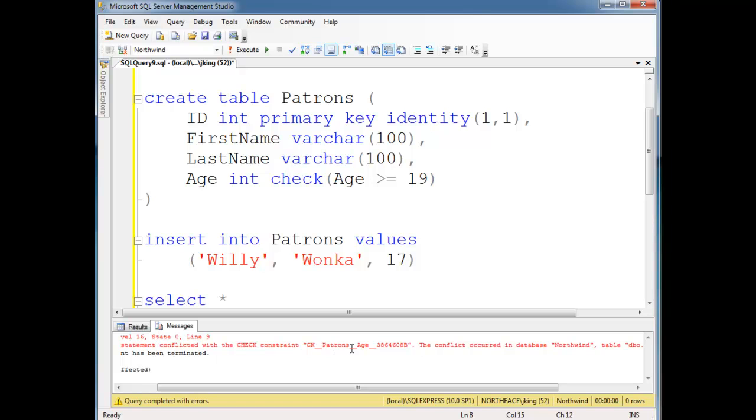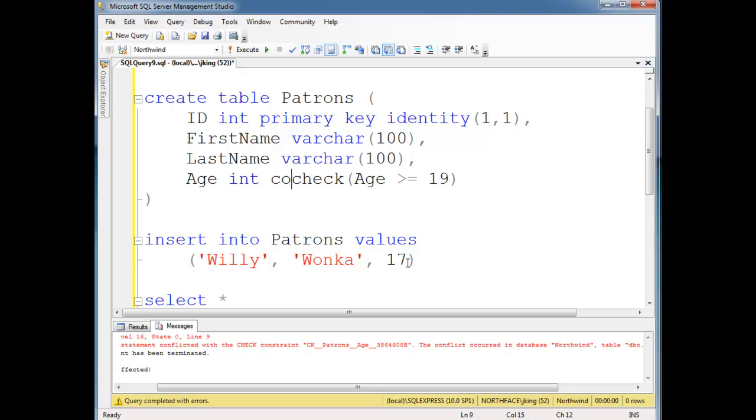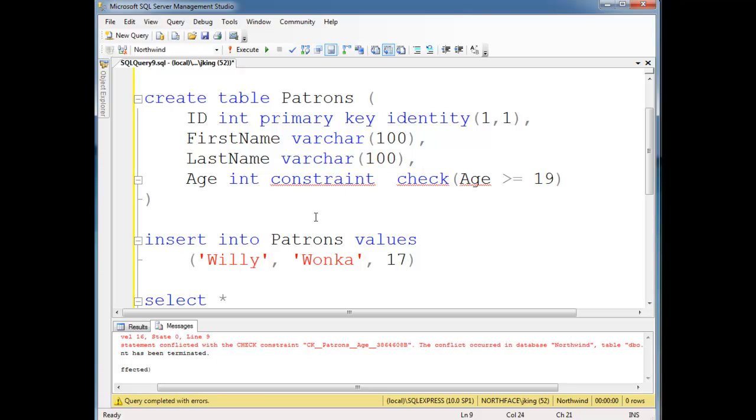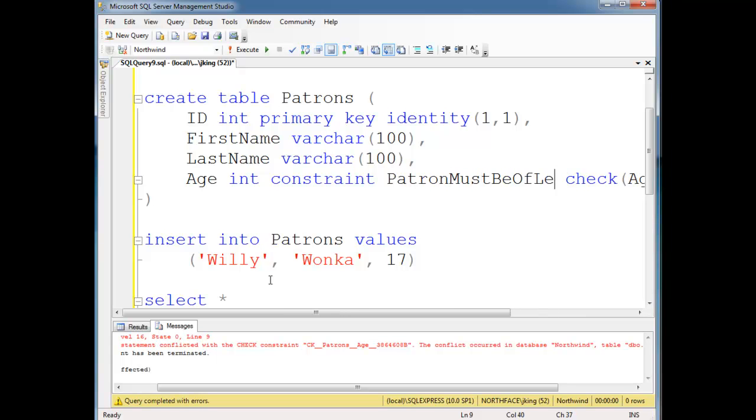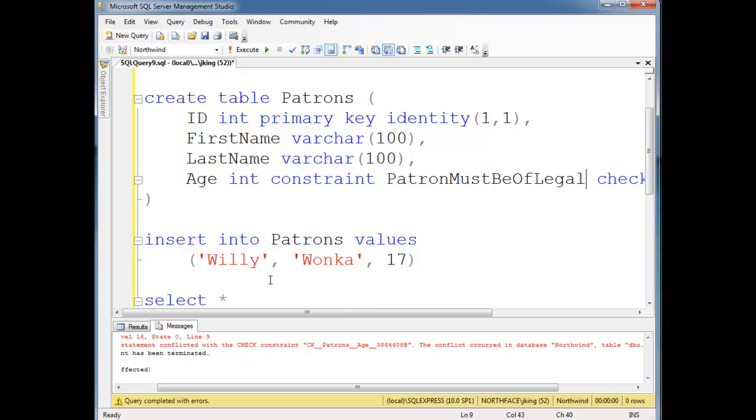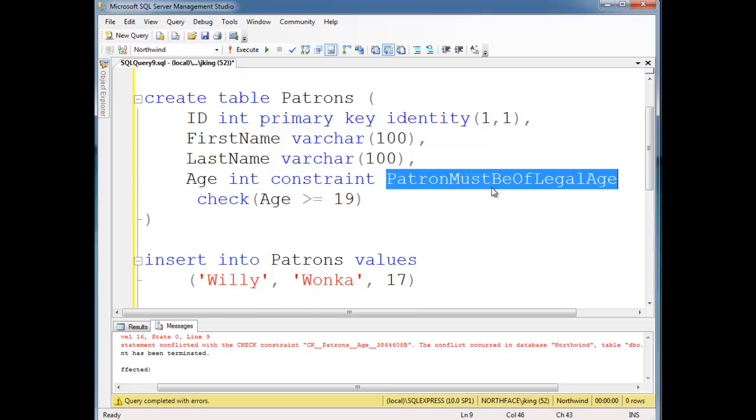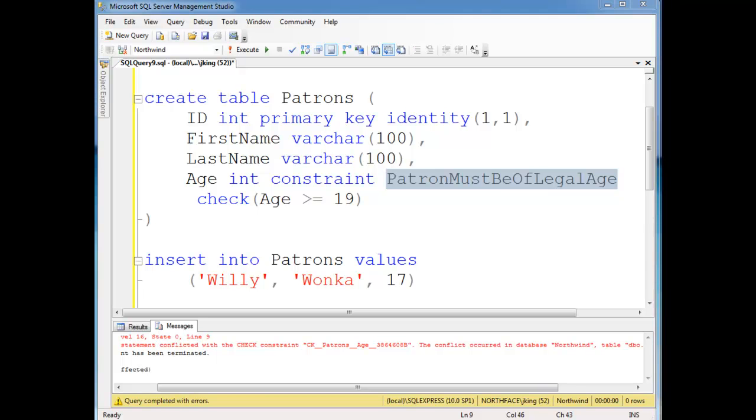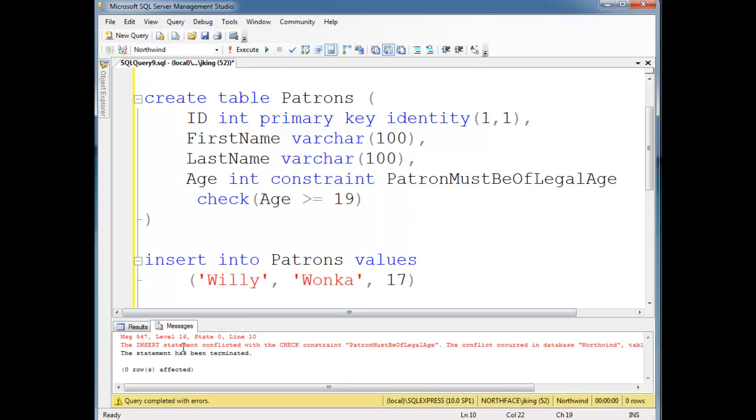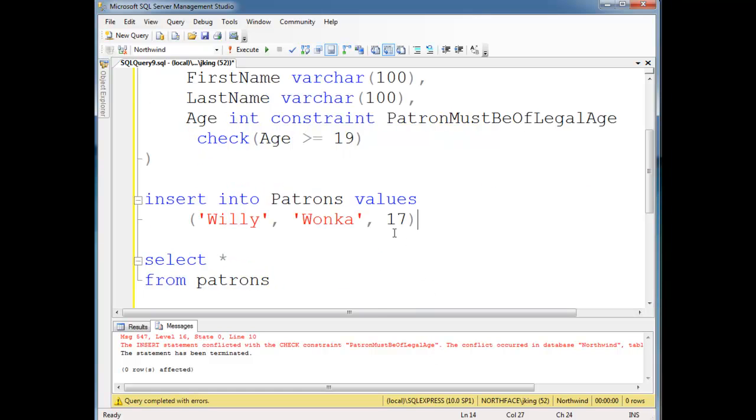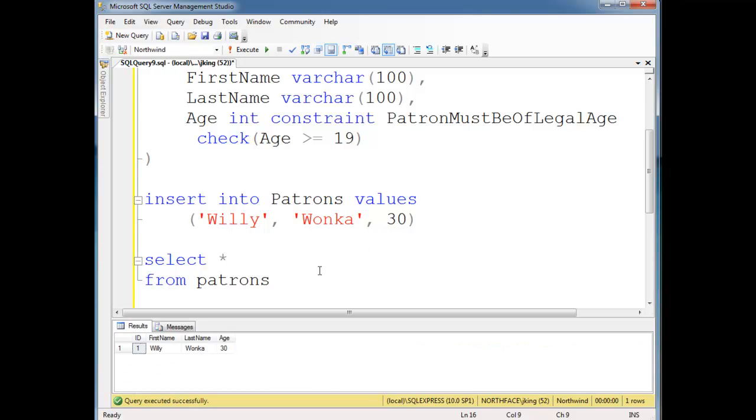So this name CK patrons age kind of gives me an idea of where I need to look, but I'd rather have a more intuitive name. So I'm going to say constraint, I'm going to name this constraint myself. I'm going to say patron must be of legal age. And that's a little wordy, I'm sorry, but I'd rather be a little more wordy than a little less wordy. As you know, error messages can get difficult to interpret. So now when I run this, it says the insert statement conflicted with check constraint, patrons must be of legal age. And so that kind of immediately gives me an intuition as to what's going on. He's 17, we can't put him into our database. So let's say he morphed again and he turned 30 years old. So now this won't violate it, it inserts and it works just fine and satisfies the check constraint.